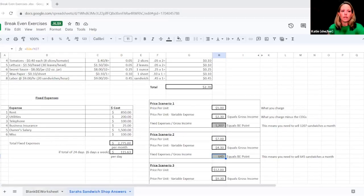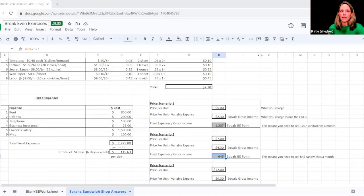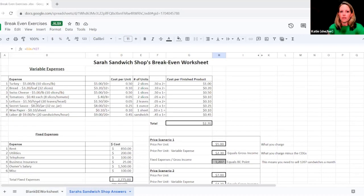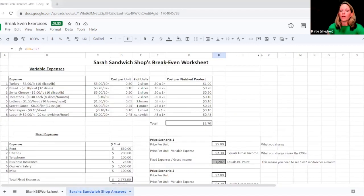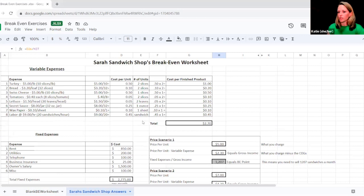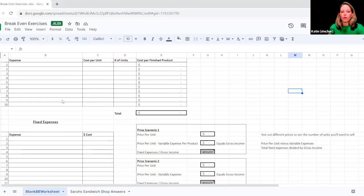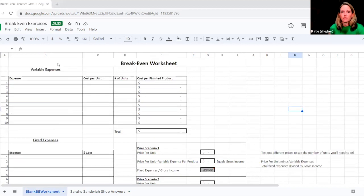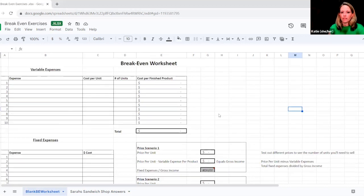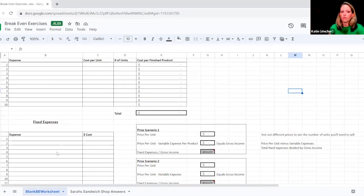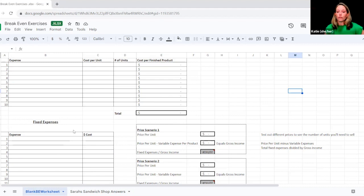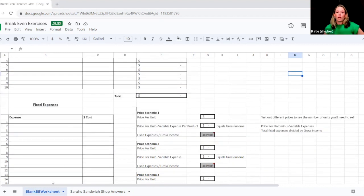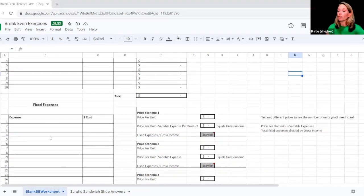As you can see in our break-even exercise, we have a blank worksheet, which is the one you're going to work from. And then we have Sarah's Sandwich Shop Answers, which is kind of our example one. So you can kind of see how to do it. And it's broken up by those fixed expenses, those variable expenses, and then some pricing scenarios. So let's start with this fixed expenses.